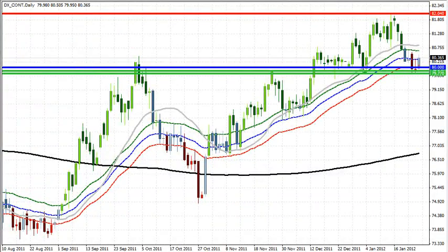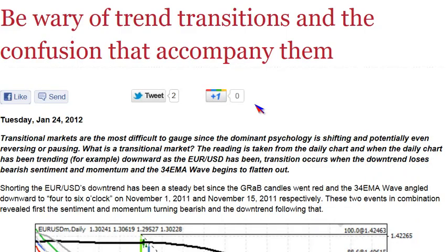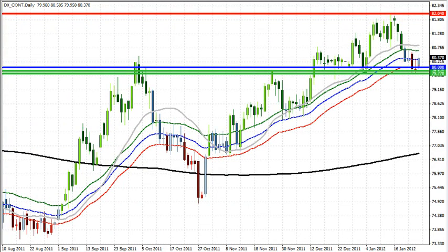What I want you to take away from this conversation is that being aware and being wary of those transitions and the confusion that accompanies them. So what is it about this confusion? What am I talking about specifically when I'm talking about this confusion that accompanies this?